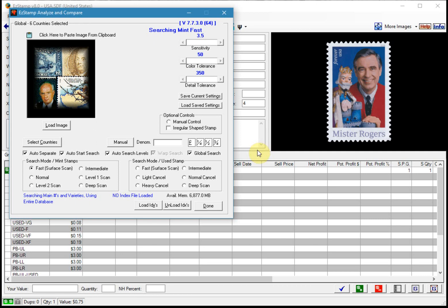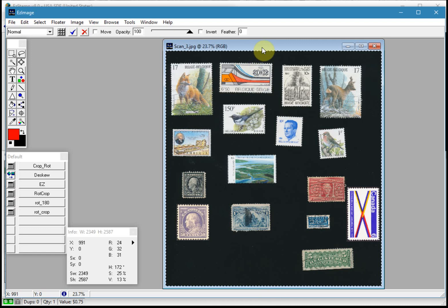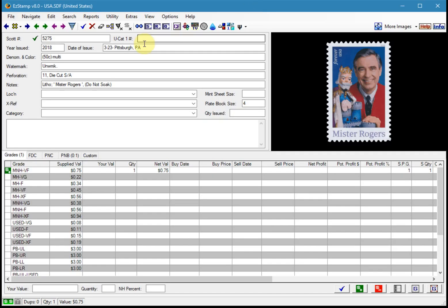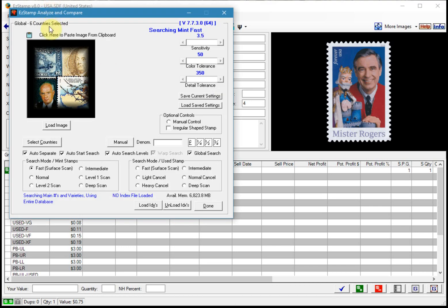The second method is to paste it from the clipboard. So I have my image scanned in Easy Image. I'm going to do a control A to select everything, control C to put it into the clipboard.